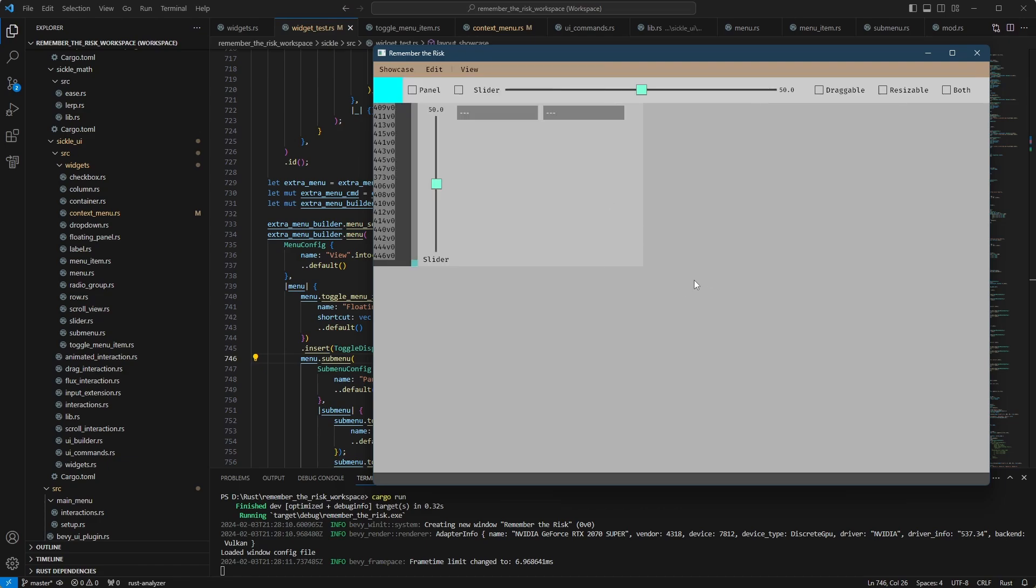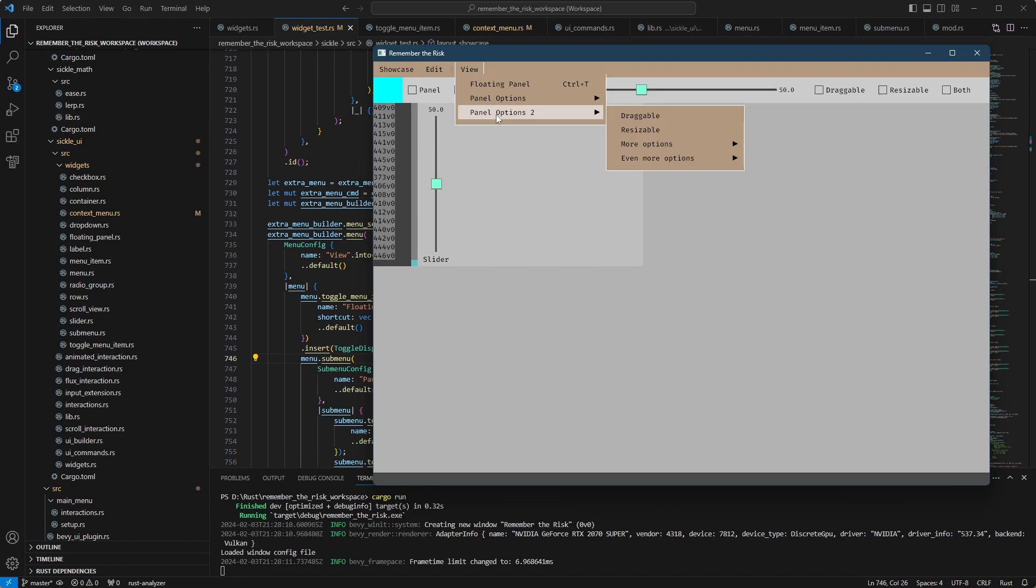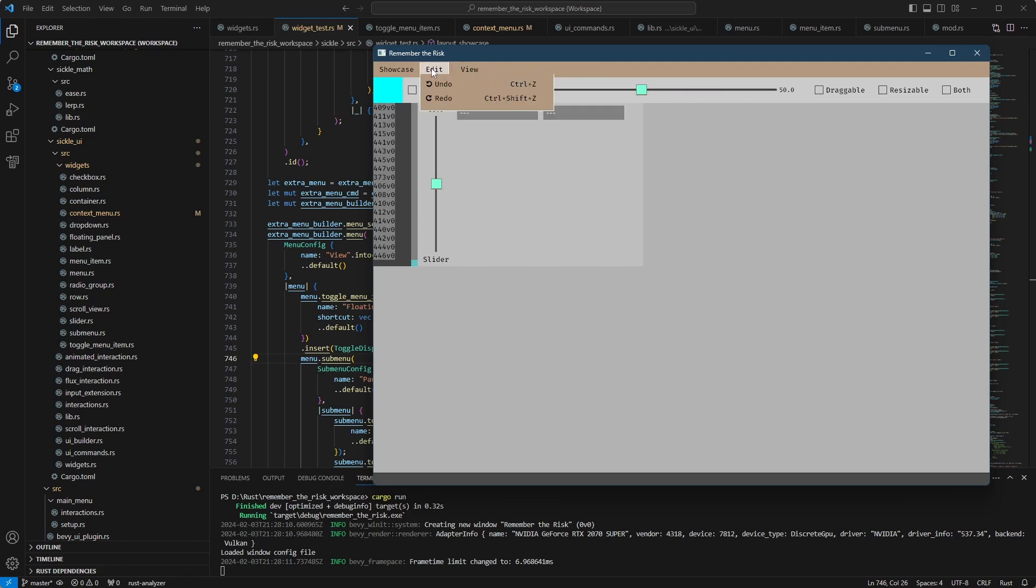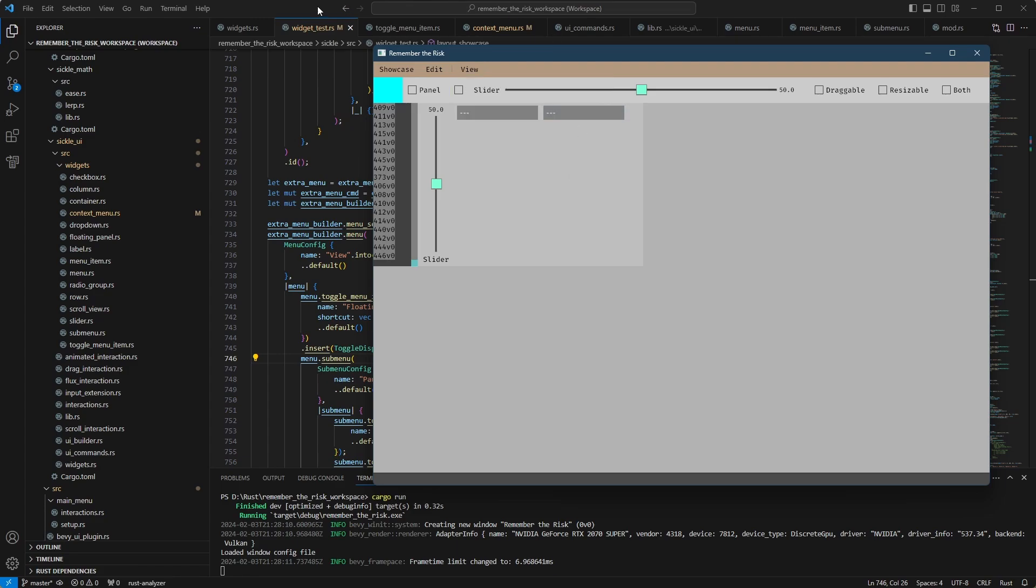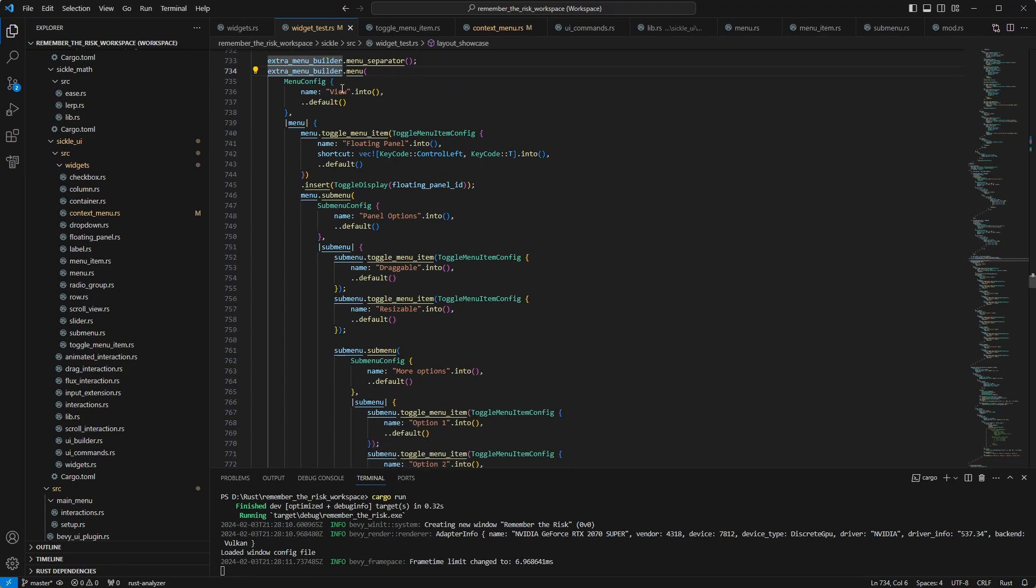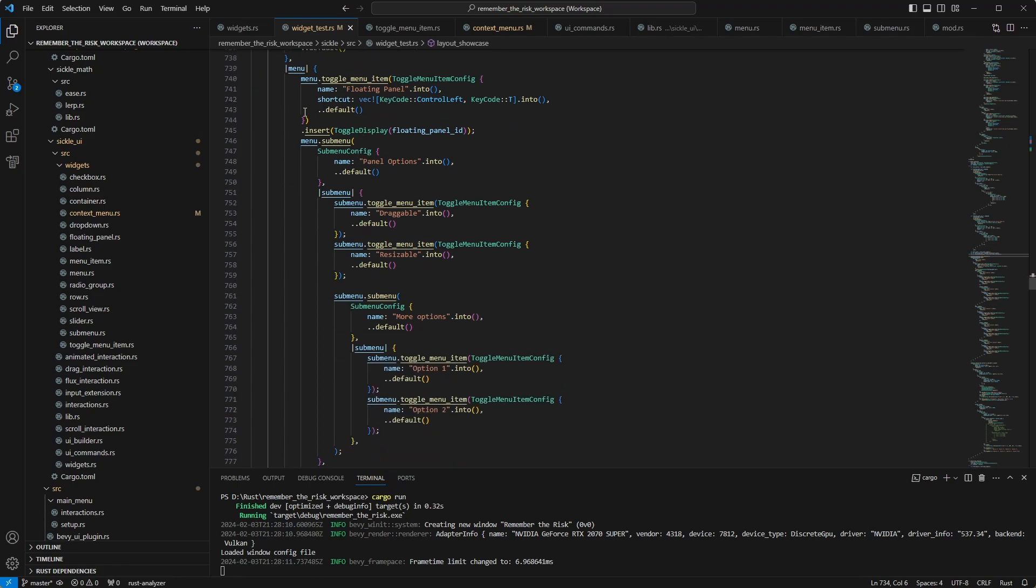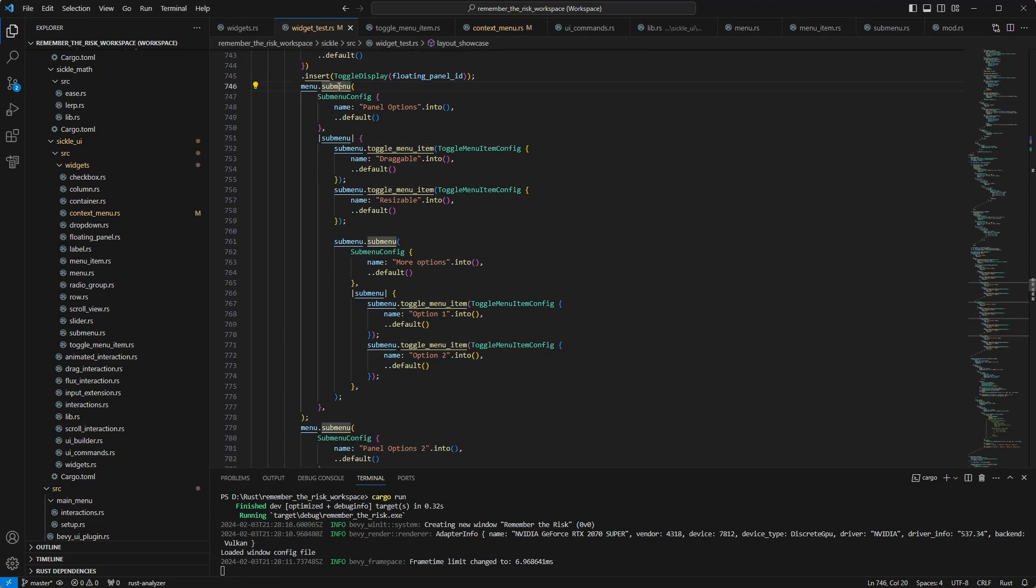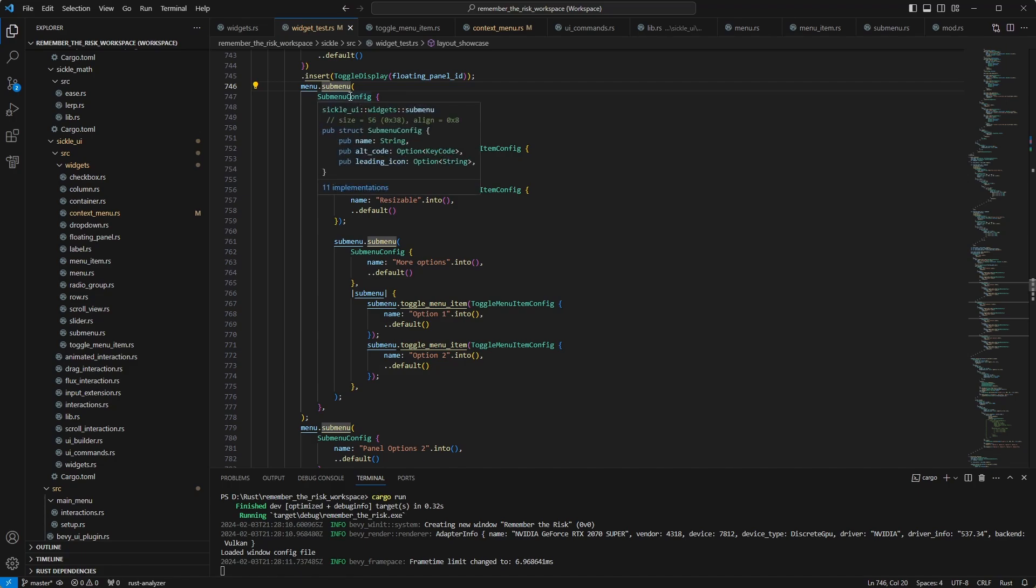And with that out of the way, let's have a little look at how this is actually working. So the submenu works exactly in line with the rest of the menu system. If you look at how I'm generating the extra menu for the view options, I have already shown you the toggle menu and now we have a submenu.